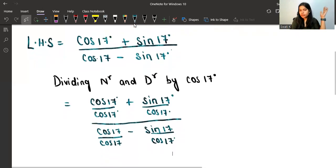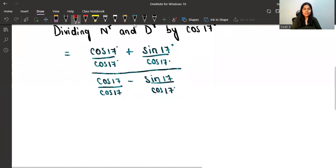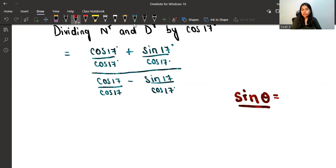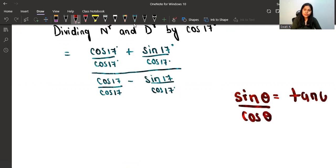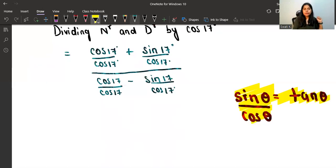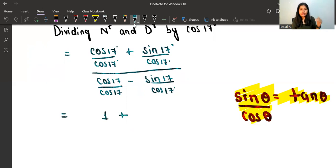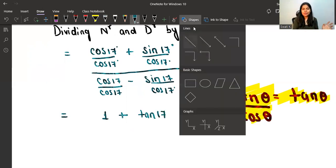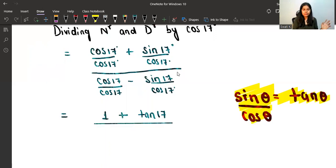Now here we are going to use a very basic formula. If you are good at trigonometry, you know that sinθ/cosθ = tanθ. So wherever we see the form sinθ/cosθ, we apply this formula. Using this, cos17/cos17 = 1, and sin17/cos17 = tan17. So the numerator becomes 1 + tan17, and the denominator becomes 1 − tan17.